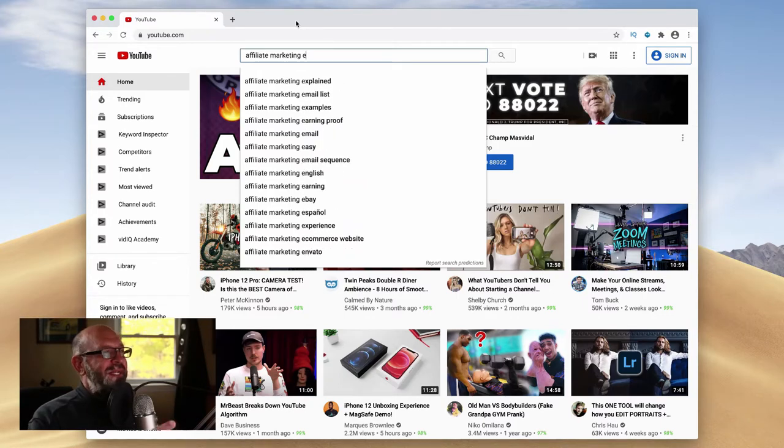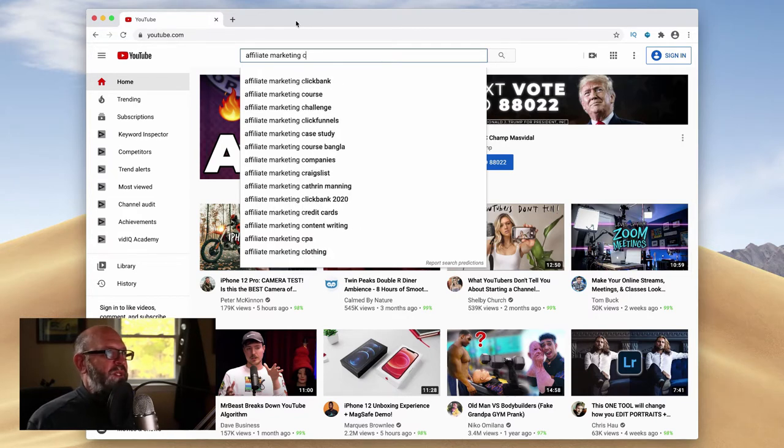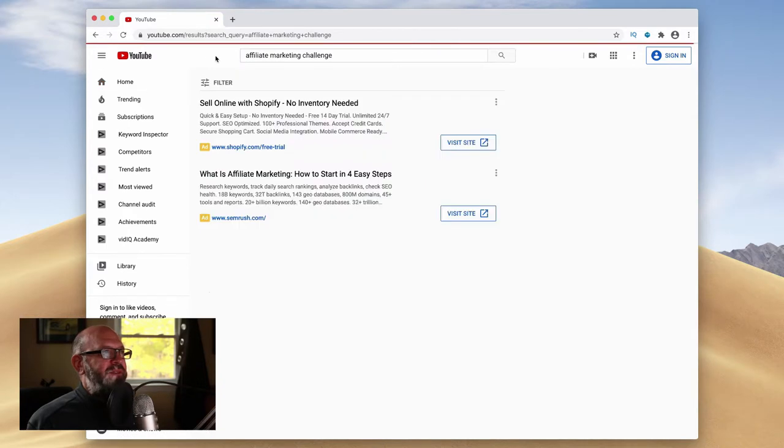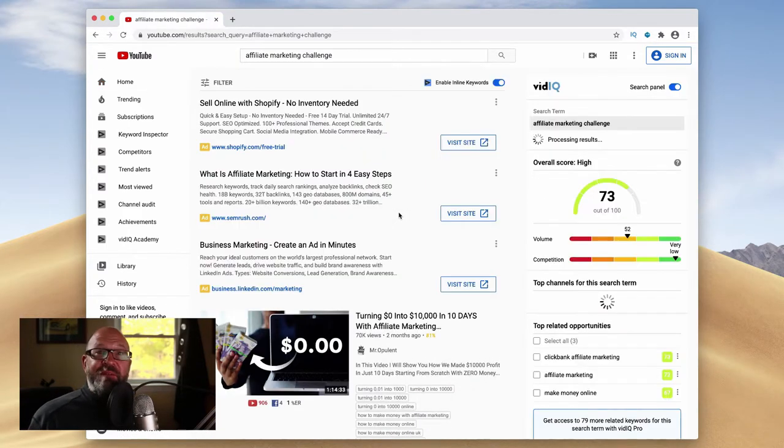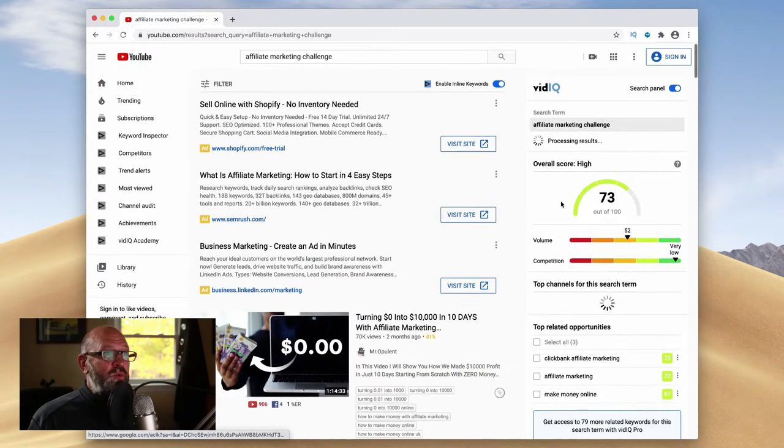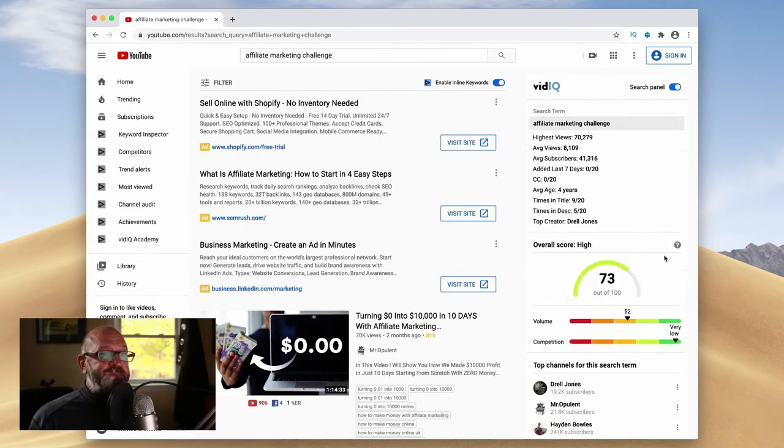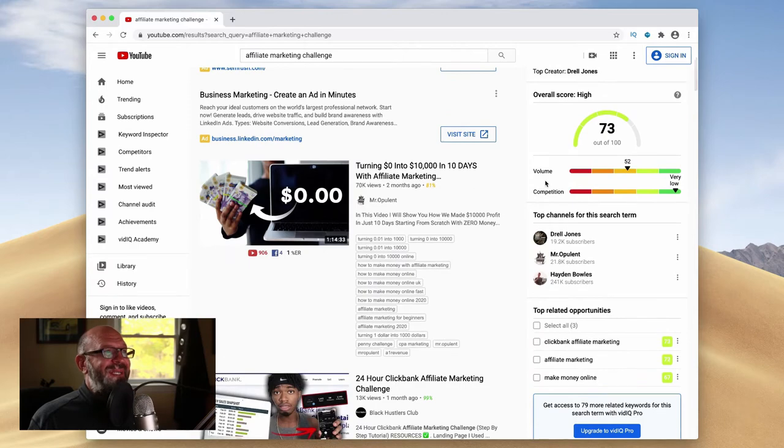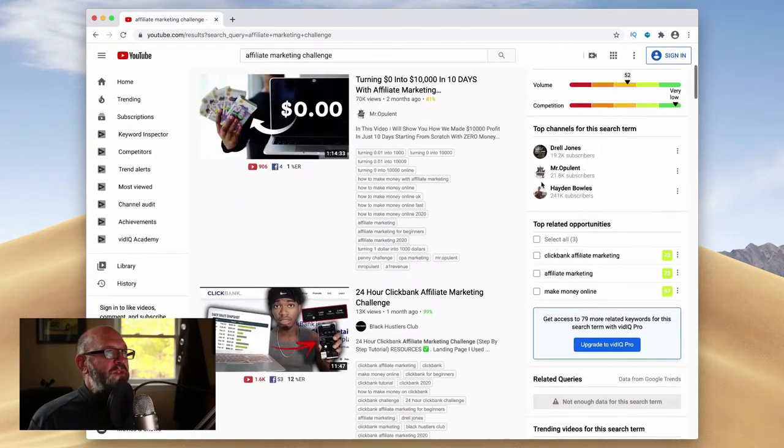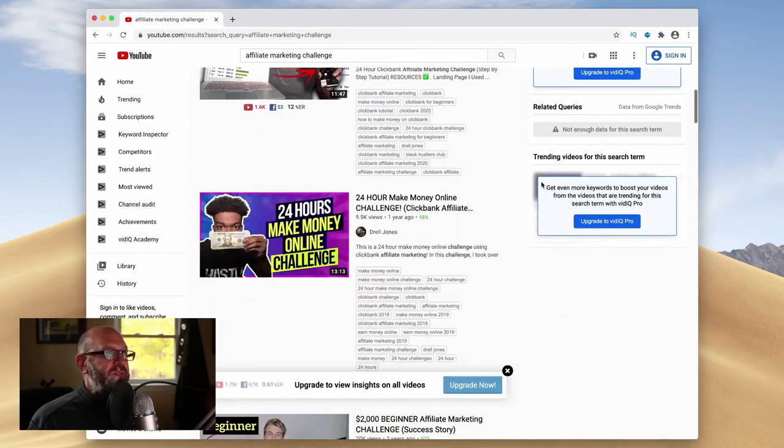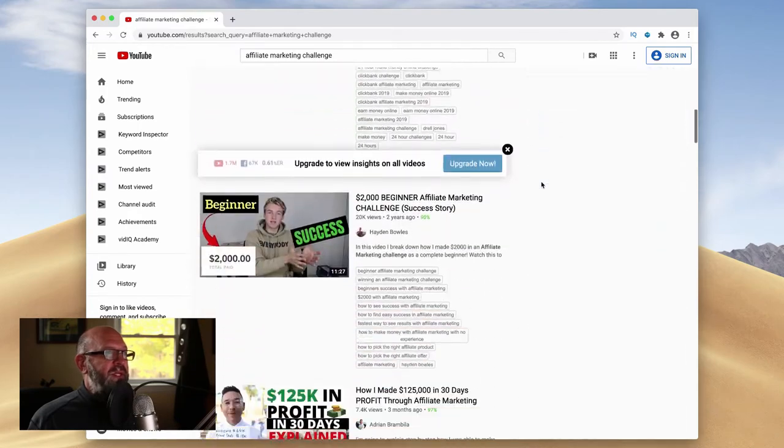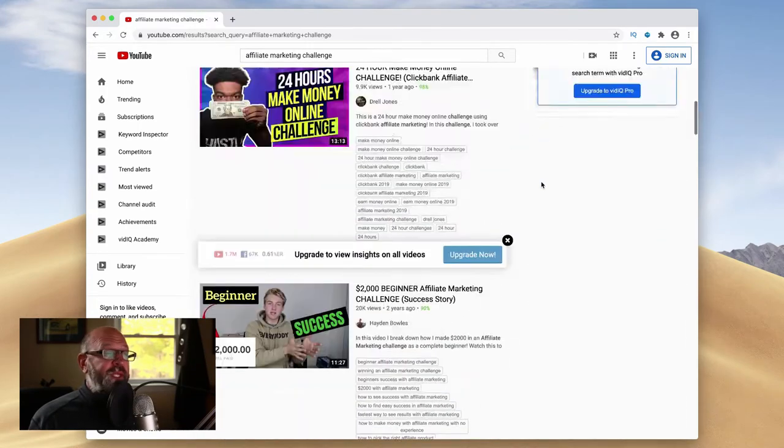And you're going to get, let's say you go back and you see one you want to do, say affiliate marketing challenge. Okay. Now when you have vidIQ installed, you can see, ooh, it's a 73 out of a hundred. That's pretty good. It means it has good volume, low competition. And so you're like, okay, let's see how many views these people are getting. Oh, pretty good views, 70,000. I like that. Here's something you can do though.